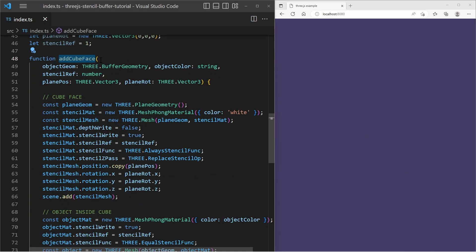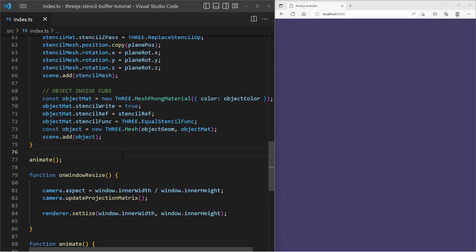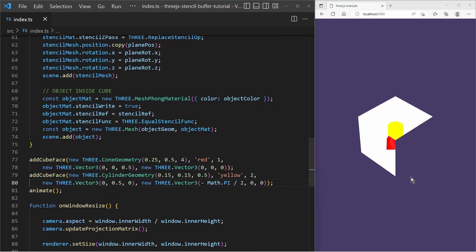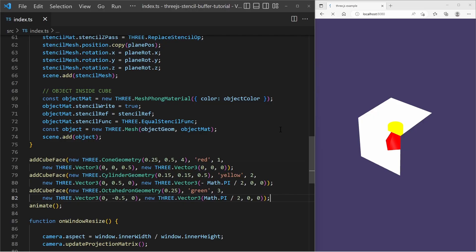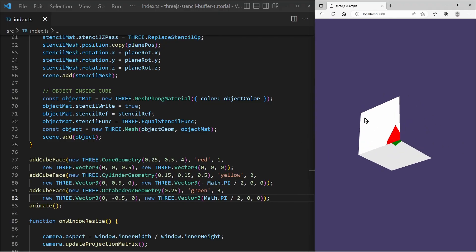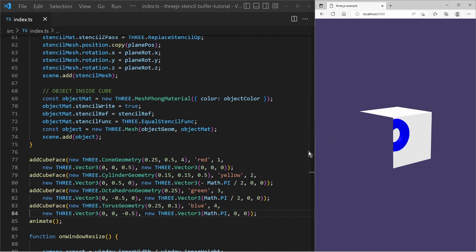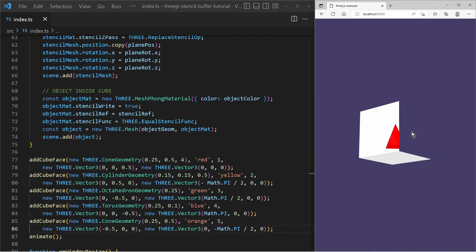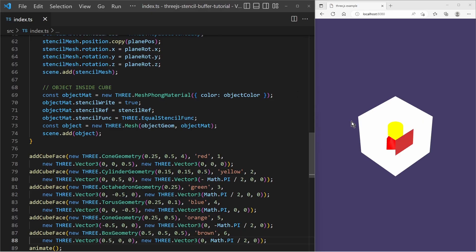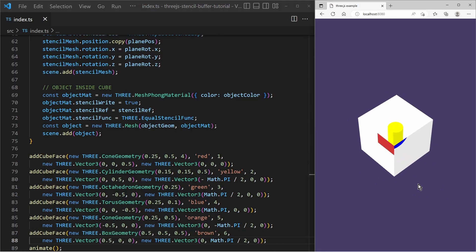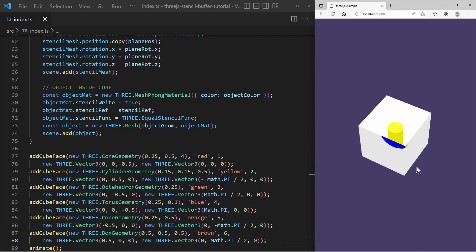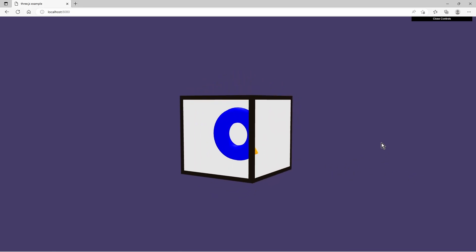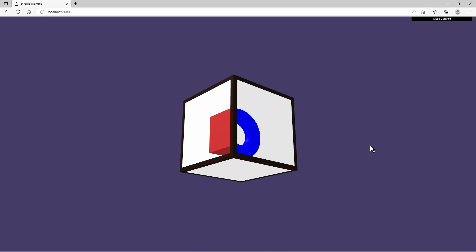Now I have refactored the code and made it reusable as a function. With that I can add more cube faces, each one with its own position and rotation and a different object inside. It is also important that each cube face has its own stencil reference value so it does not show the objects of the other faces. So now you know the basic idea of the WebGL stencil buffer and how to use it in Three.js. Go ahead and check out the GitHub repository of this example project, and see you in the next video.